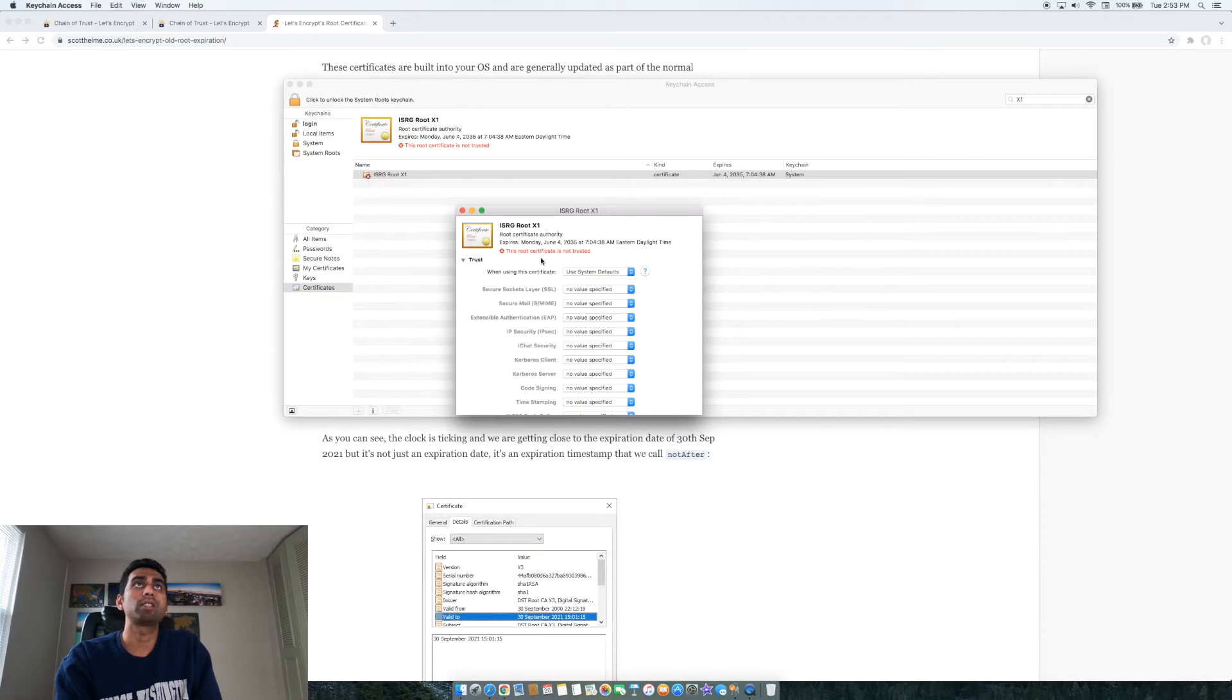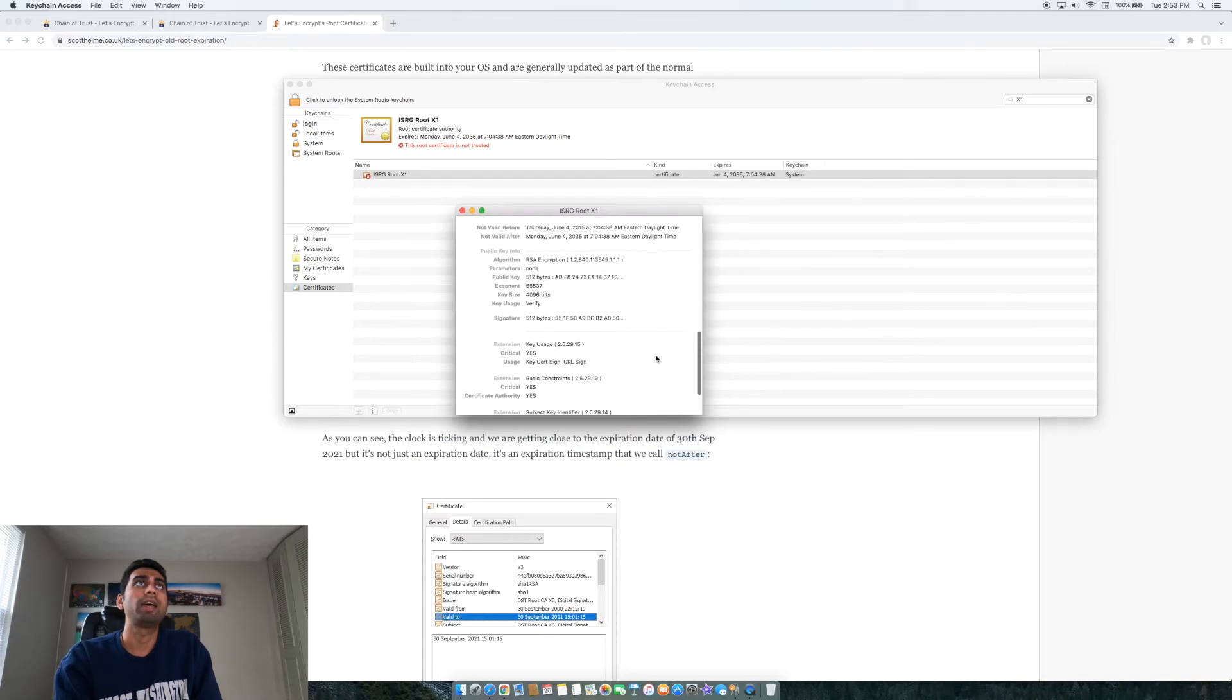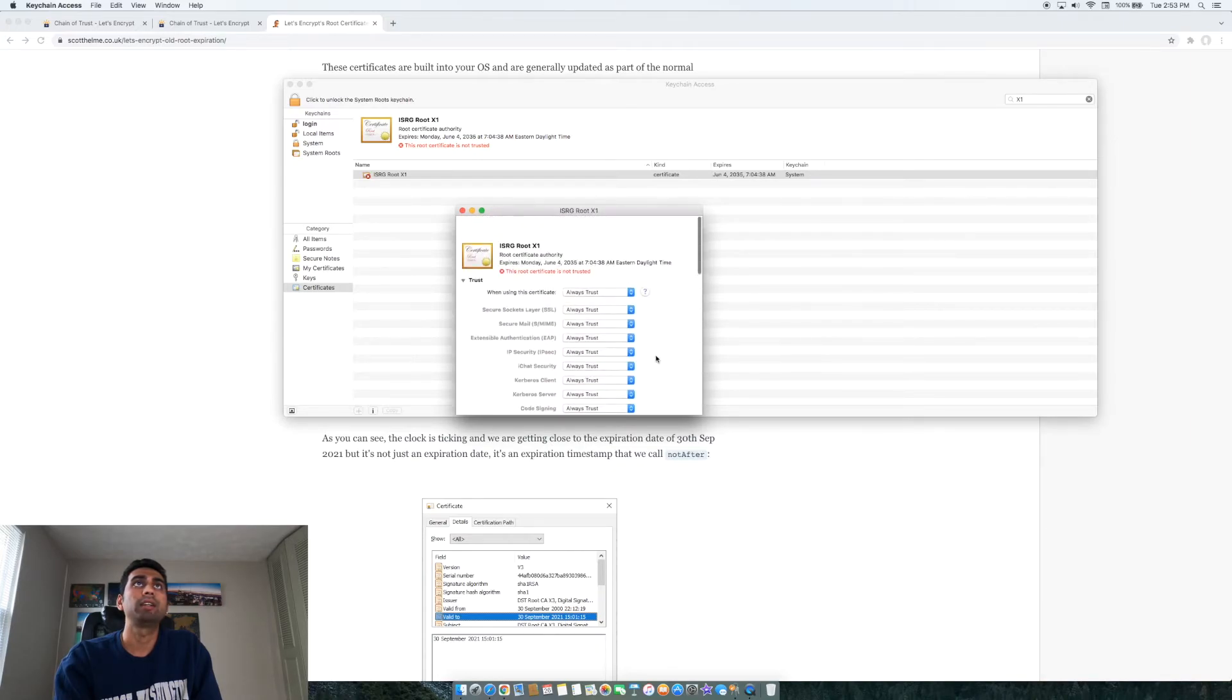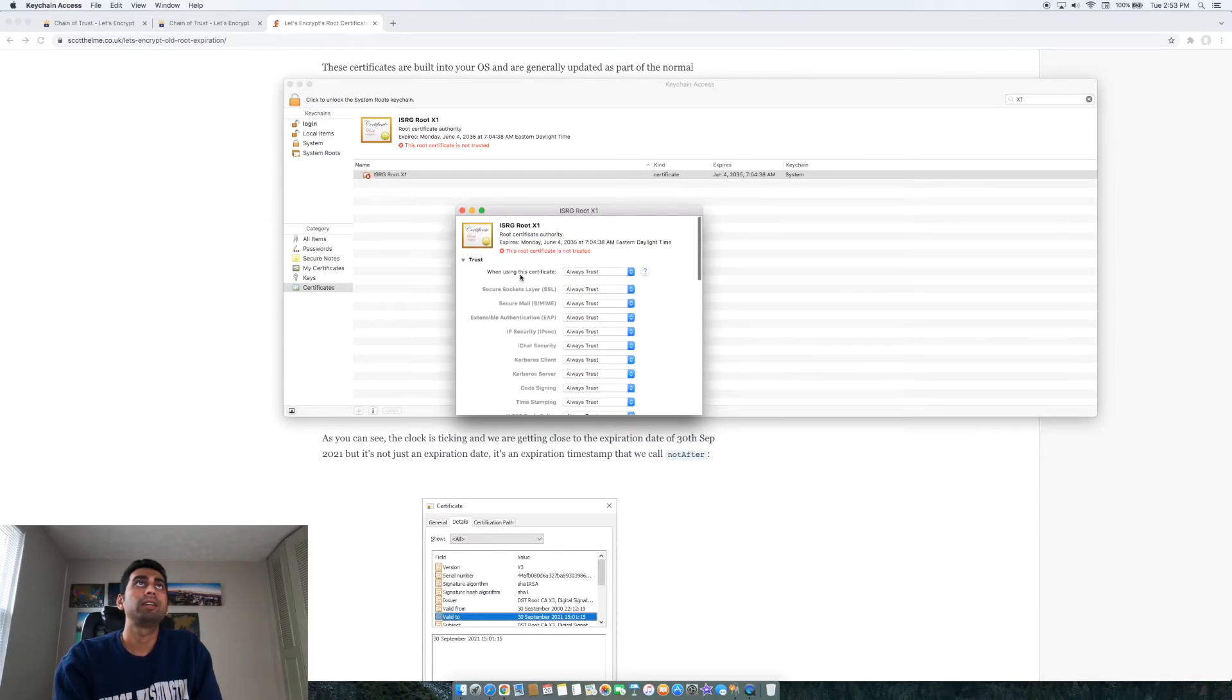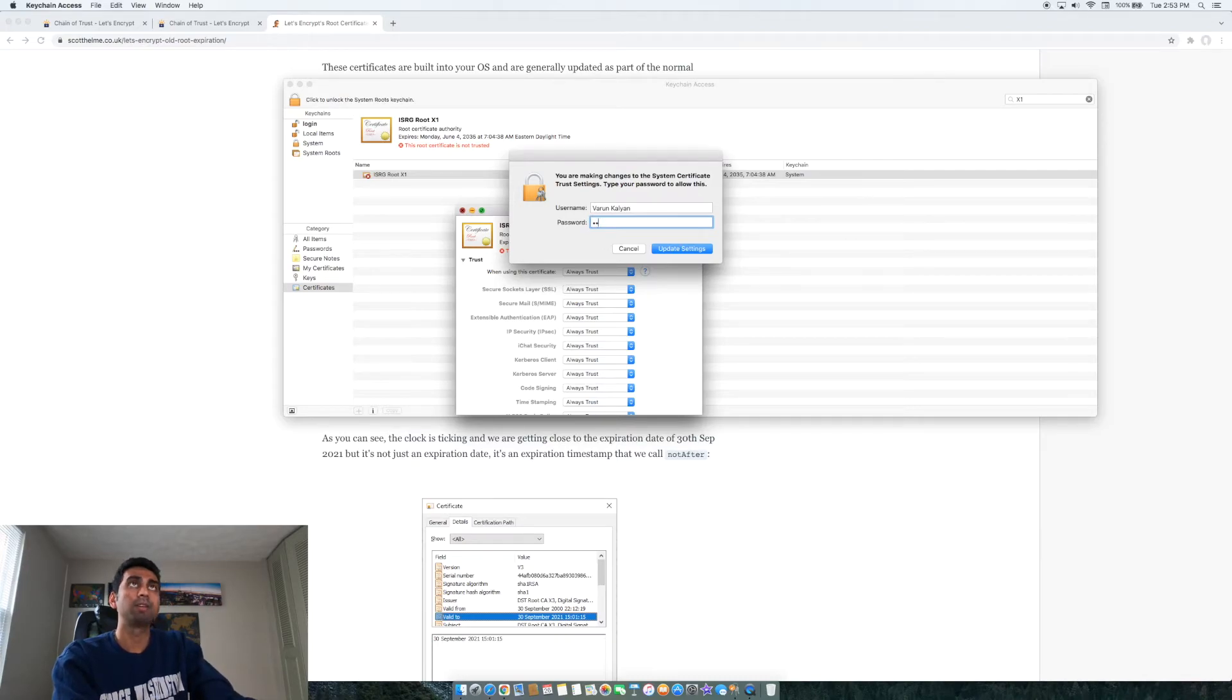It'll show this X here since you got this here and it says it's not trusted yet. And then once you say go and always trust, save that again with your admin password.